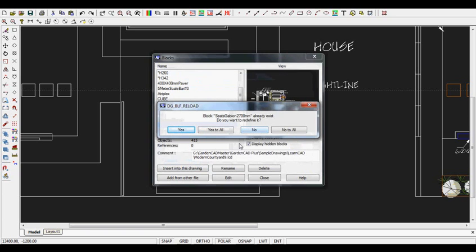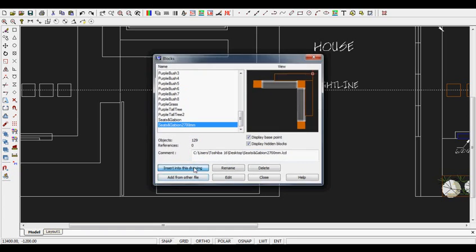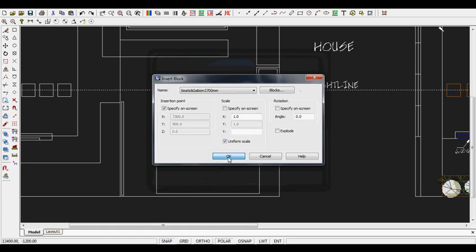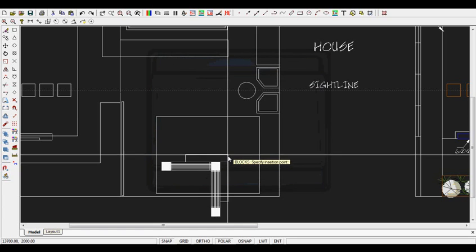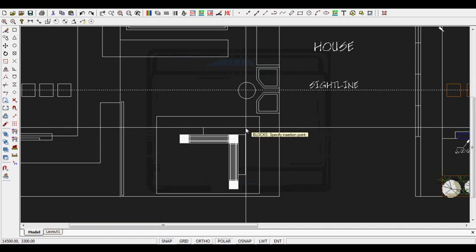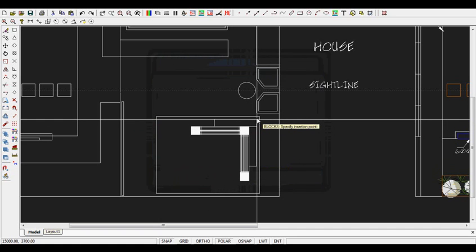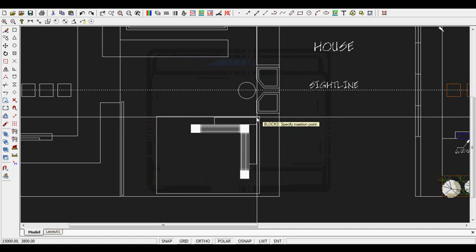Then we're going to say, do you want to redefine it? It's already in the drawing because I've been rehearsing this. We'll say yes to all and insert it in the drawing, and the symbol will come anchored by one convenient point.